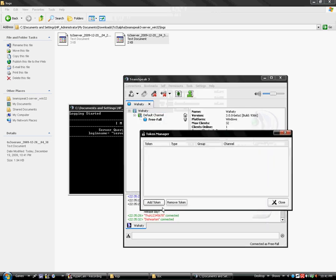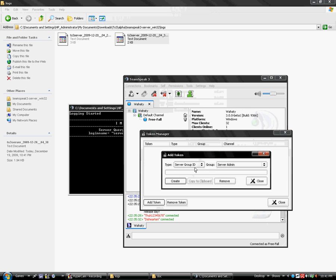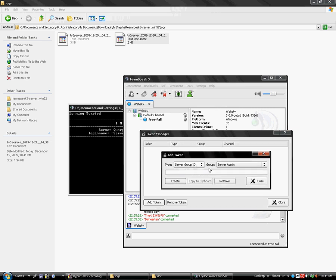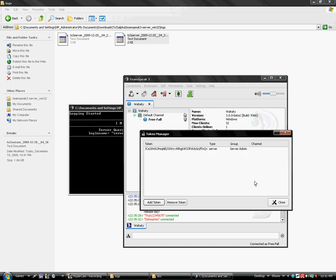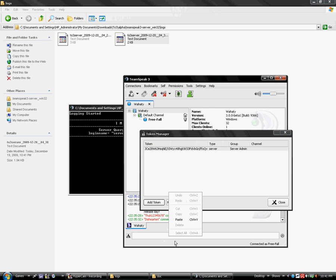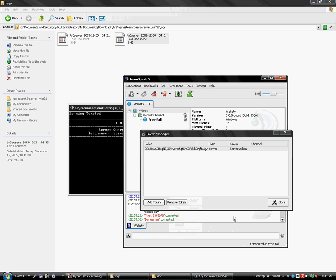I'm going to go to token manager. This is one of the neat things you can create. I can either create a channel or a server token. I'm going to create a server, a new server admin. Essentially, here you go. Close out, and bam. You would give this to your friend. You can copy it to the clipboard and paste it to them. I would send them a private message, of course, not broadcast this over the whole server.